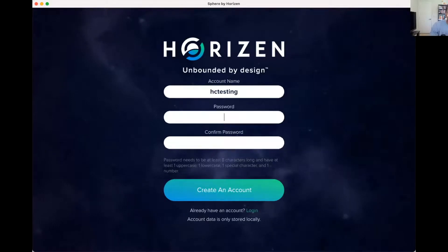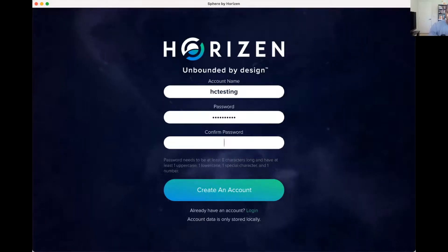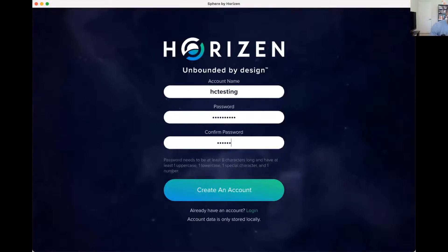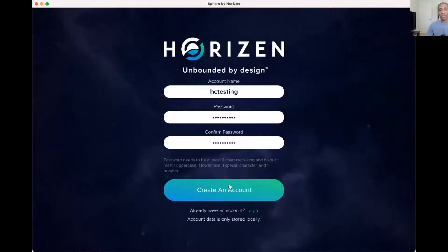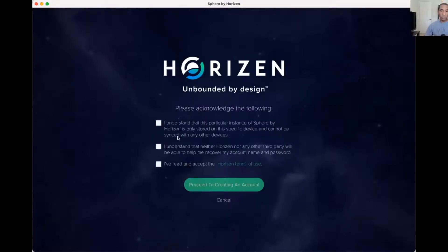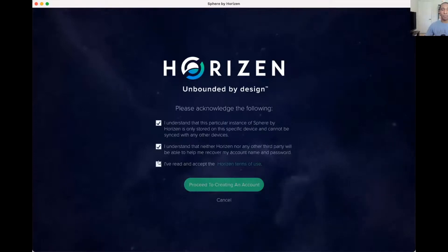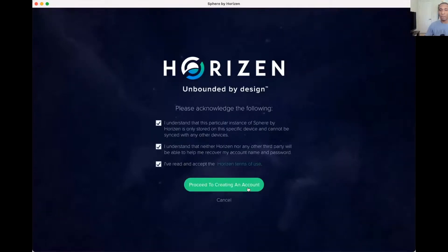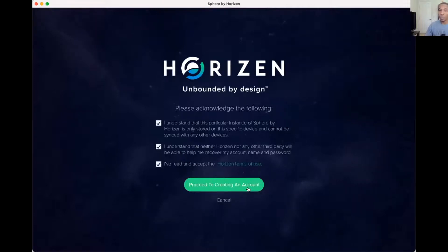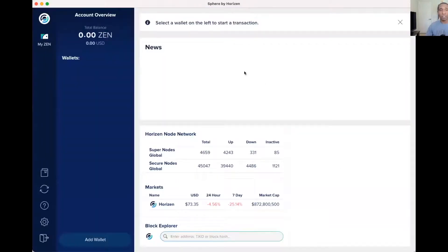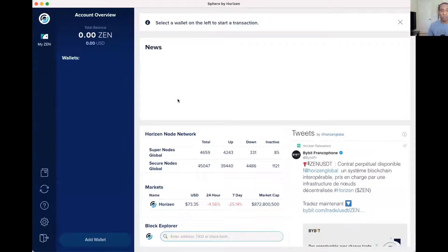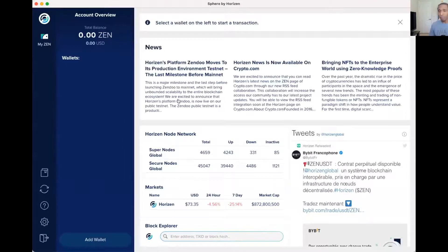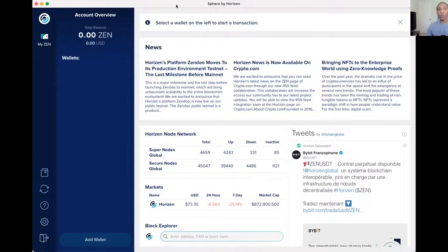All right, create account. This is just going to confirm that you understand if you lose the username, the password, you will not have access to it. So it is important to write down that username and that password that you've set.